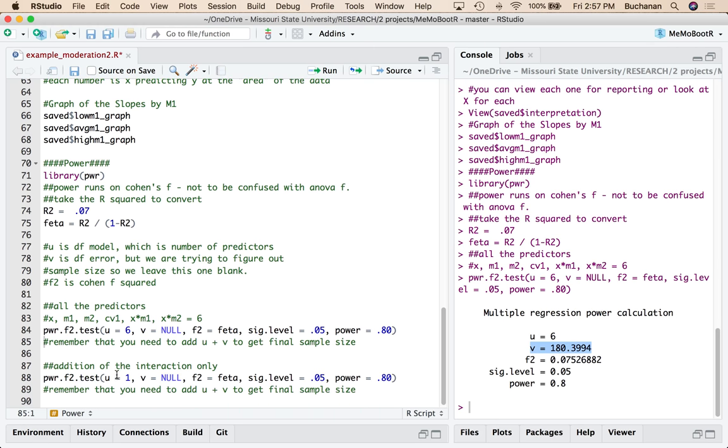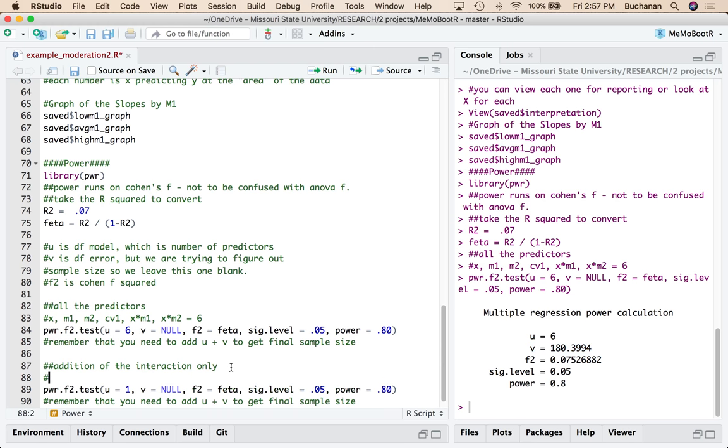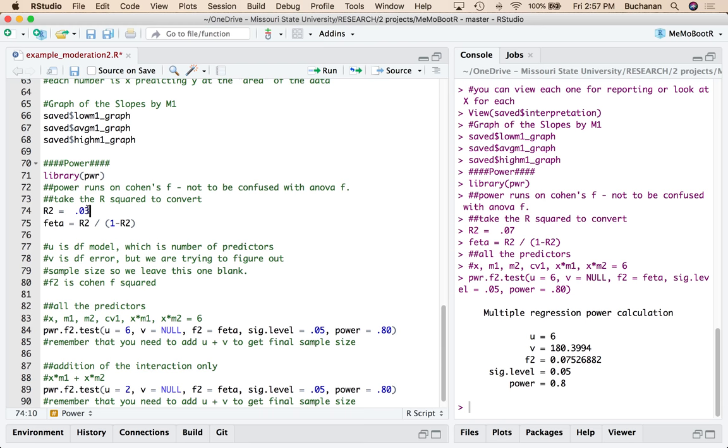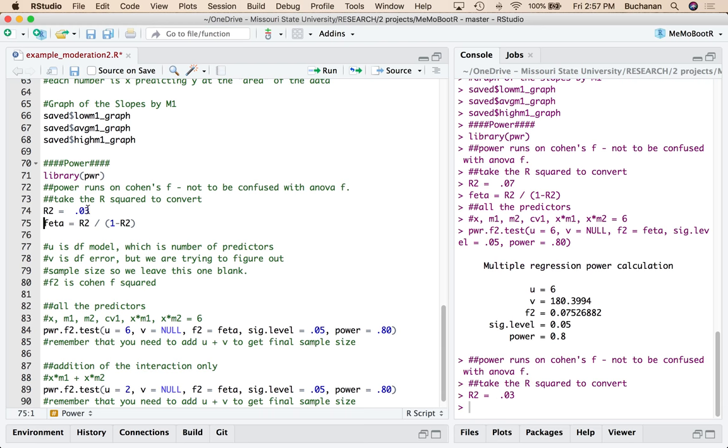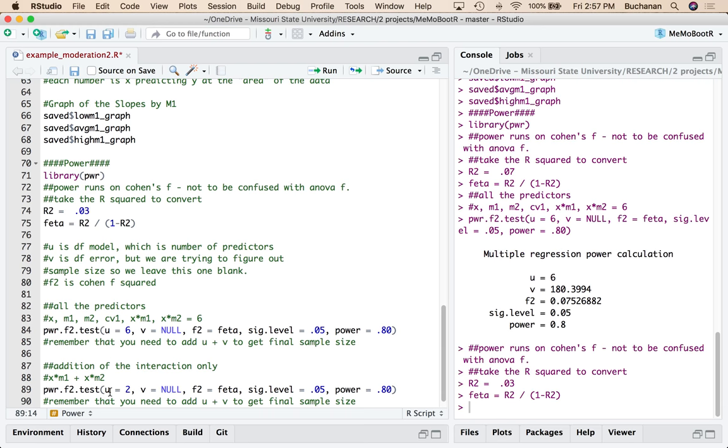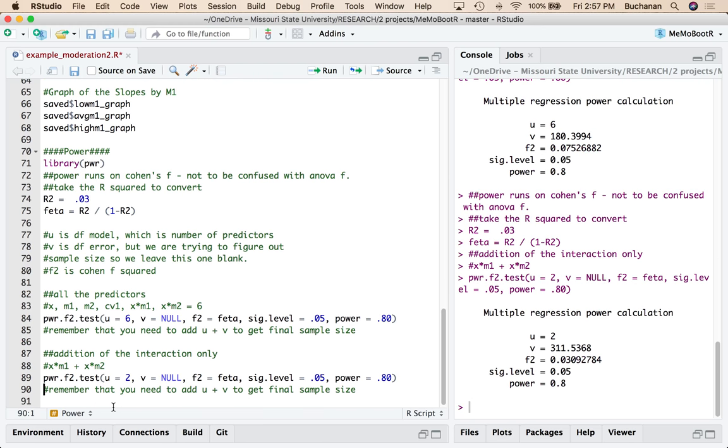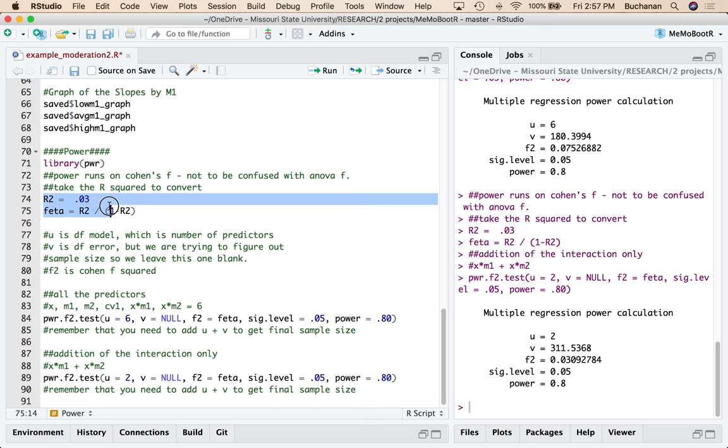I could test the addition of the interaction. And so in that case, it's actually X times M1 plus X times M2. So it's actually two here. Now we could test each interaction separately, but let's say we're adding both of these interactions because that's what we're interested in. And we expect maybe that that interaction is only 0.03. And rerun this. So now I need 311 plus 2, 313 or 14 to find a very small interactive effect.